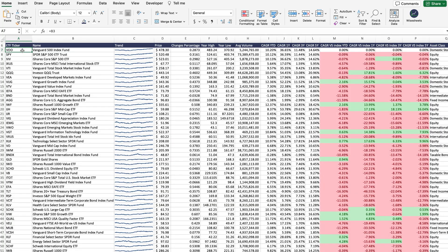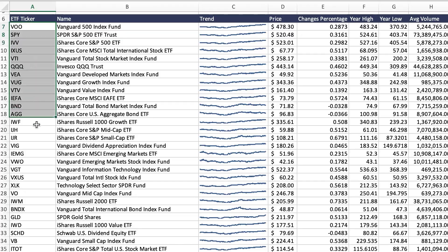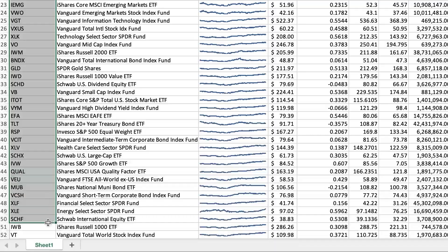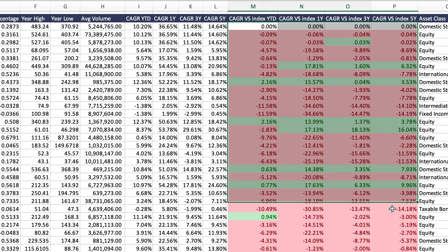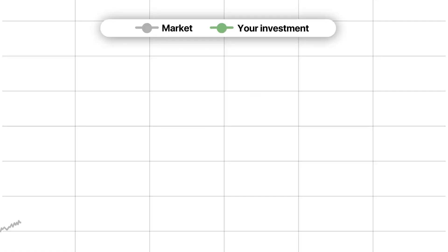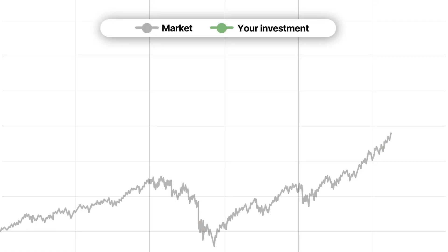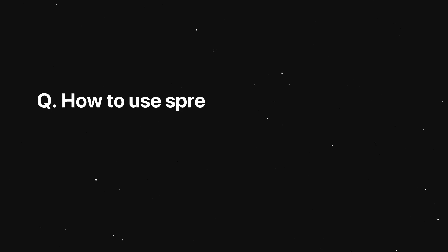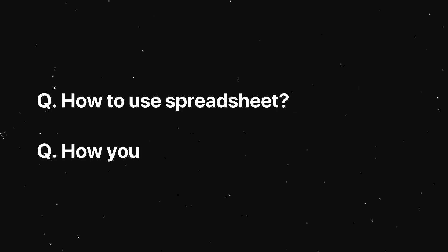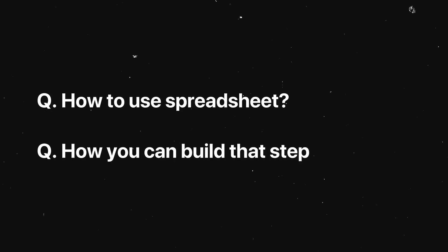With this spreadsheet, you can find the best ETFs and funds to invest in quickly. And if you use it right, you can beat the market with very little work. Stay tuned as I share with you how to use the spreadsheet and how you can build it step by step.